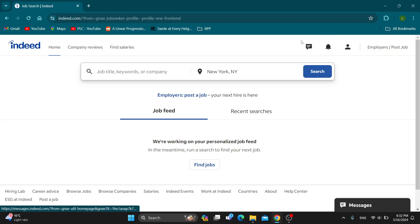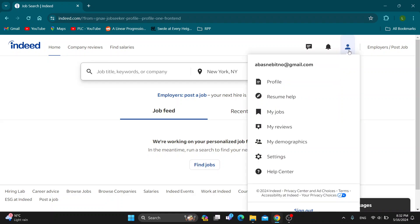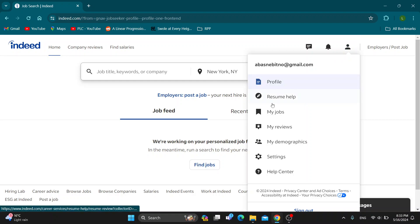Or if you do not already have an account, just go ahead and create a new one. After logging in, you'll be greeted by the homepage of Indeed where you can get started with searching for a job, take a look at your job feed, your recent searches, and so on. To print your resume, go to the upper right corner and click on your profile icon. After clicking on your profile icon, it's going to open up a new drop down menu.